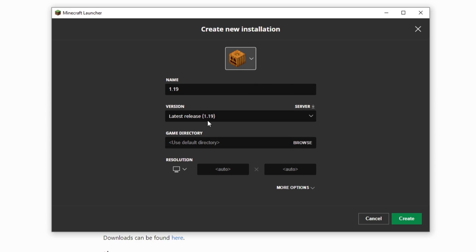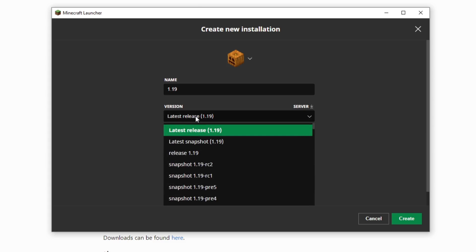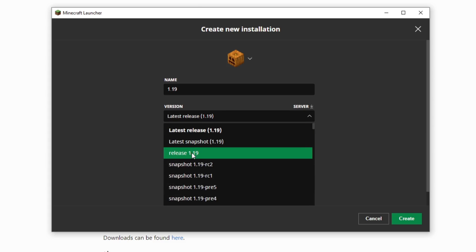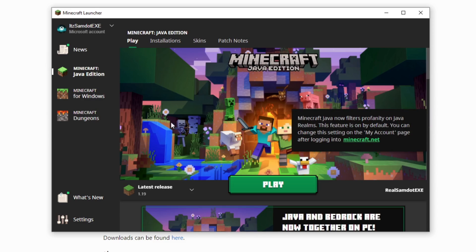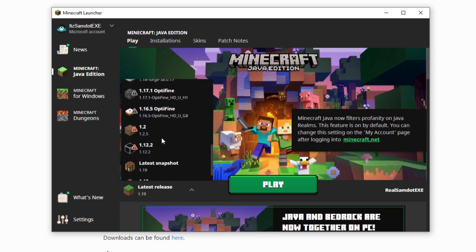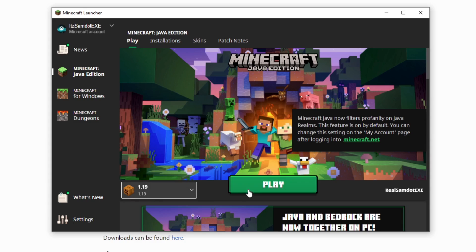You can type in whatever you want — 1.19 is very simple. You can change the little thumbnail if you want. Go to latest version; naturally it will say latest release, but it will update every single release if you leave it on that setting. So you may want to change that to release 1.19. Once you click that, click Create, then go back to Play, click the version button, and scroll down to 1.19.